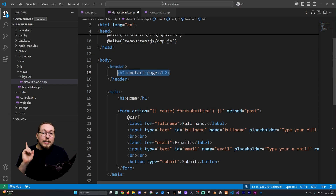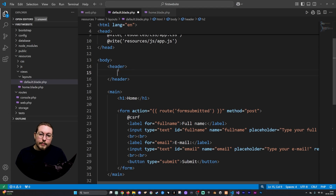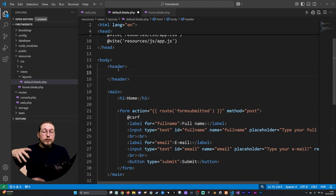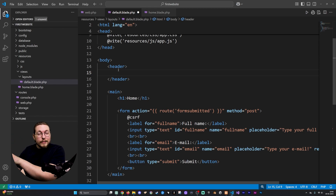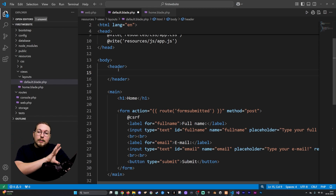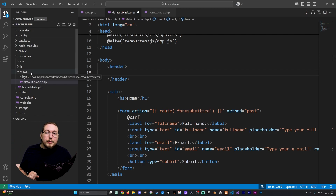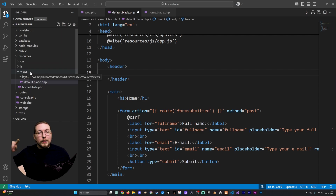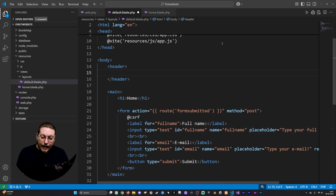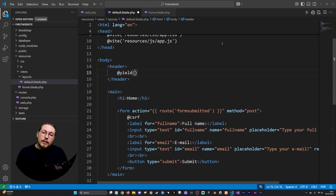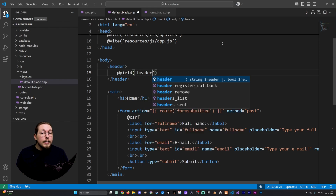Instead of the header content, I'm going to include a tag that I can reference from my other view files. Inside the header element I'll say @yield('header') — giving it the name 'header'. Then I'll copy it and consider what else might change depending on the page.